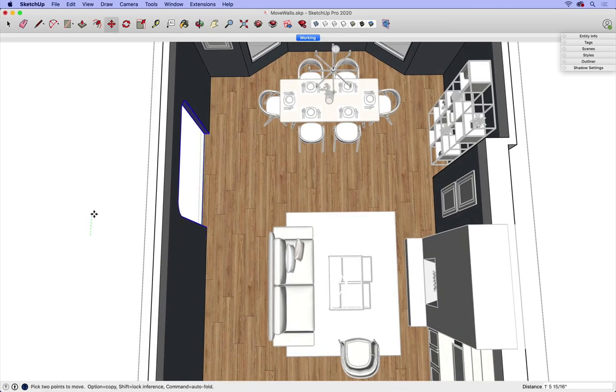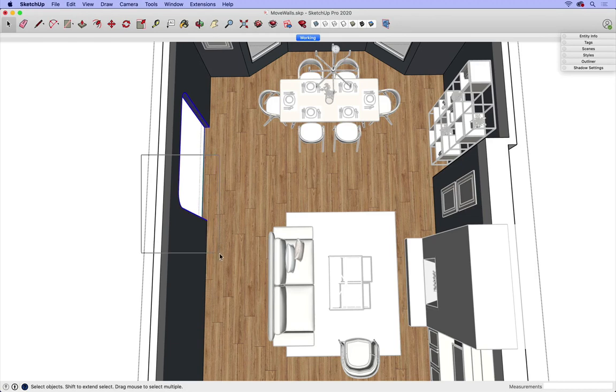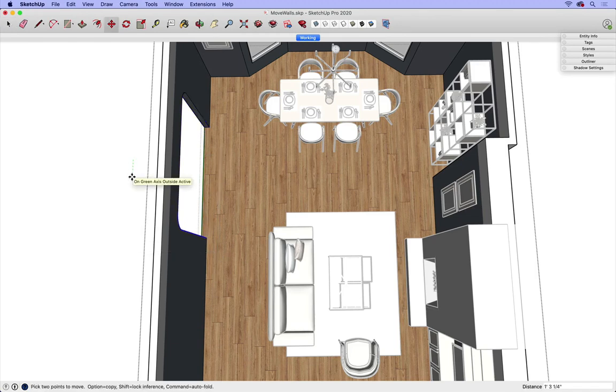Again, green axis, two feet, enter. This also works for widening the space. If I just want to widen perhaps this space here, I can move it back along that green axis.